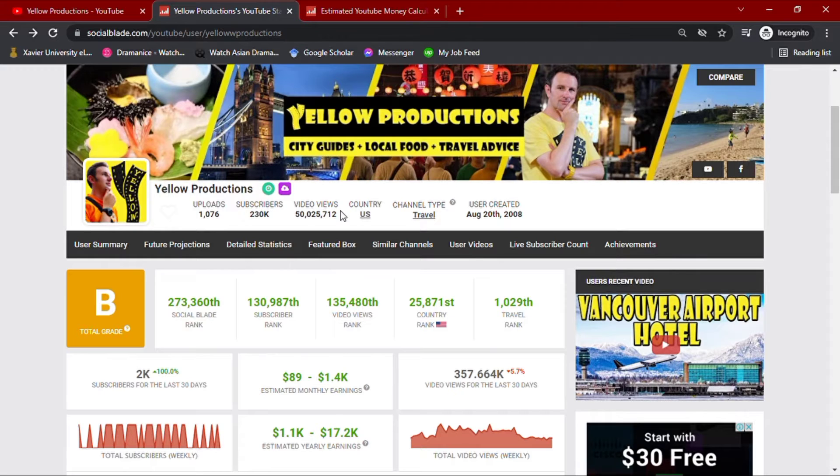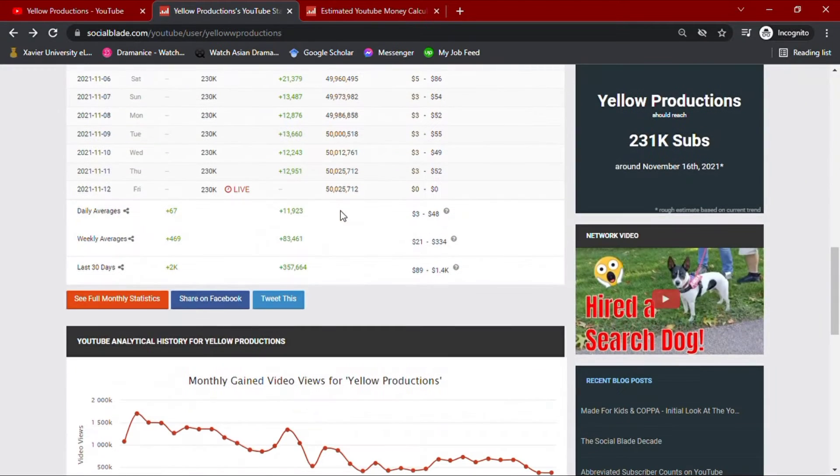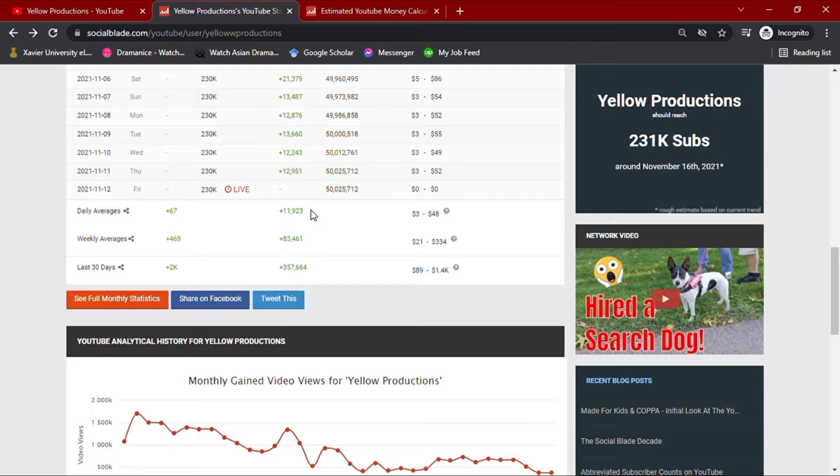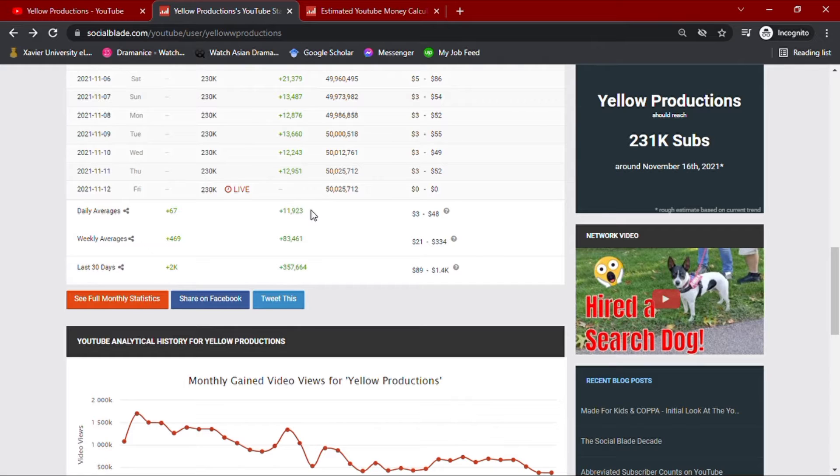Going down with his daily YouTube analytics summary for his activities of the past month, his daily average views would amount up to 11,900 views. He also has a total of over 83,400 views weekly and an accumulated video views of over 357,000 for the past month.